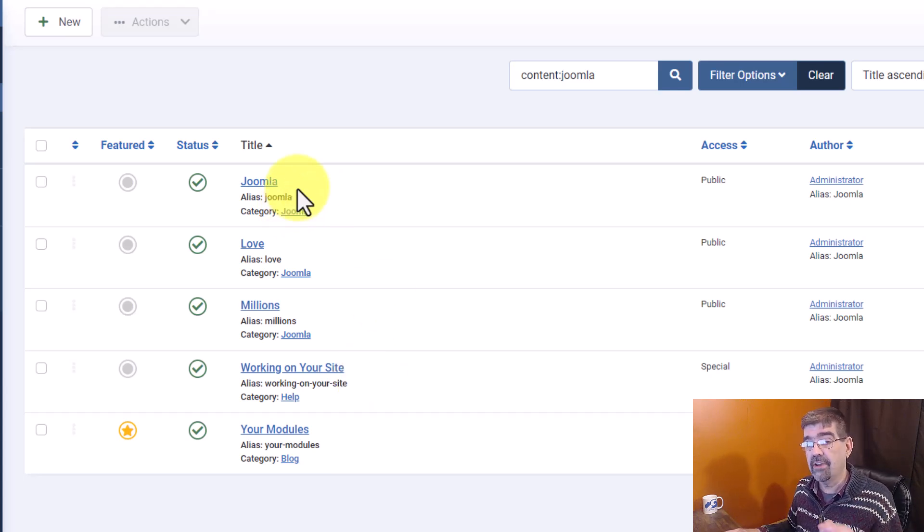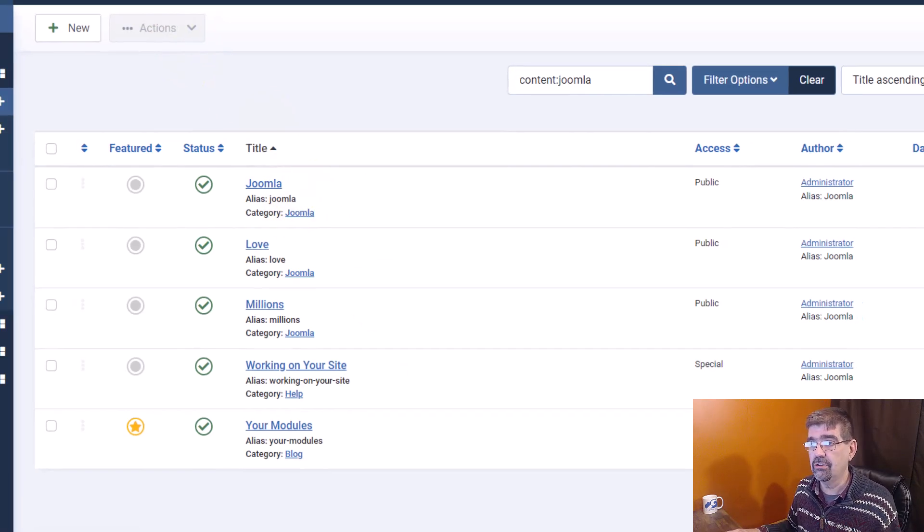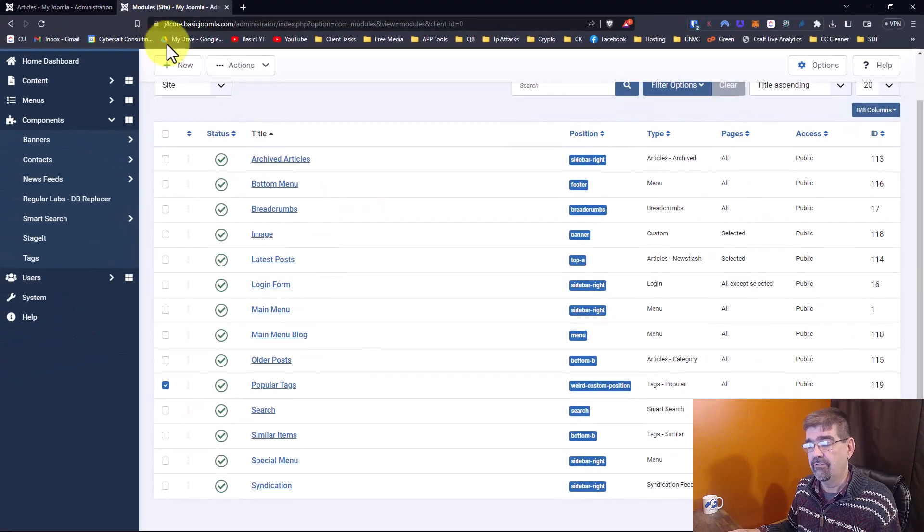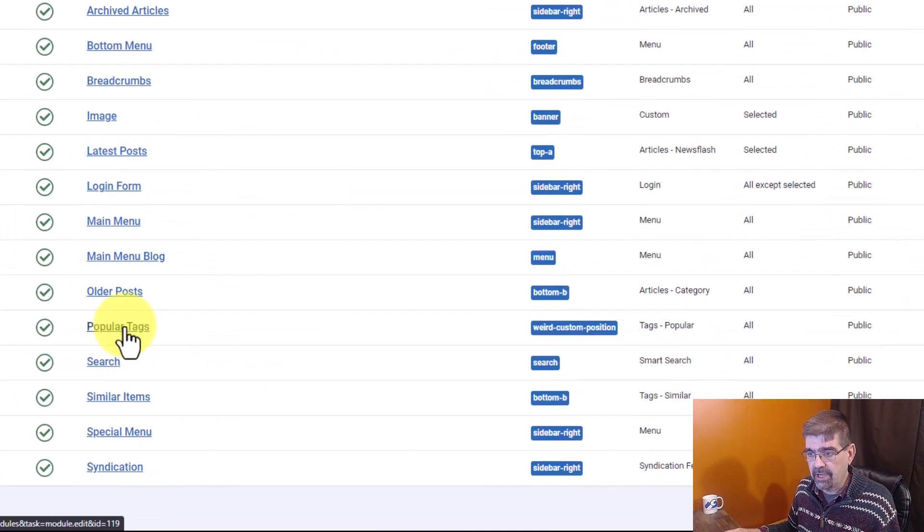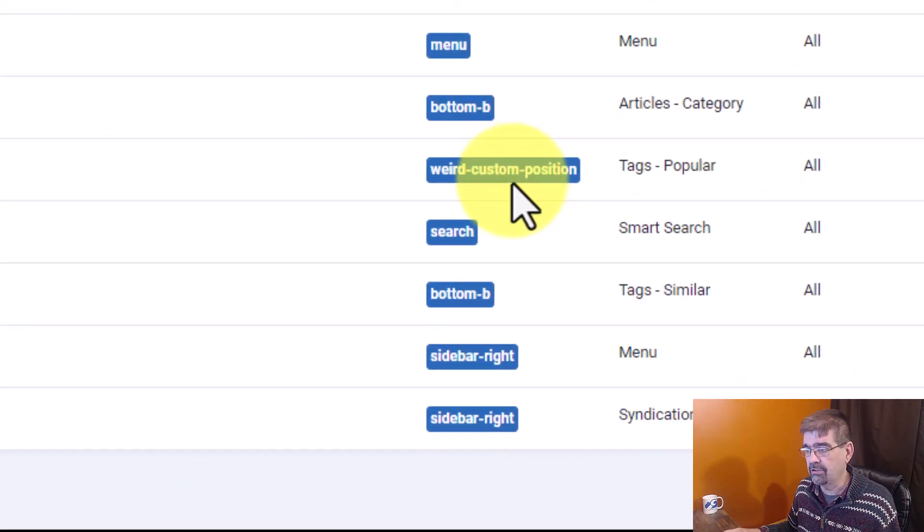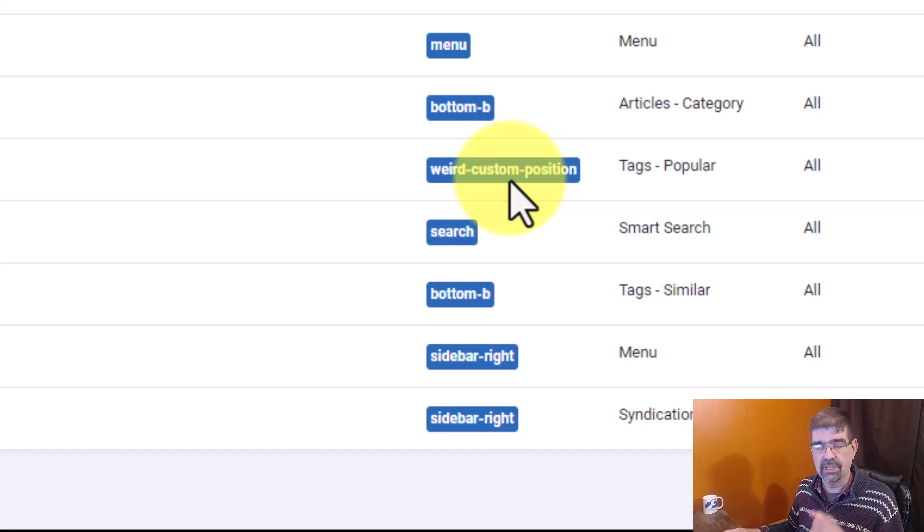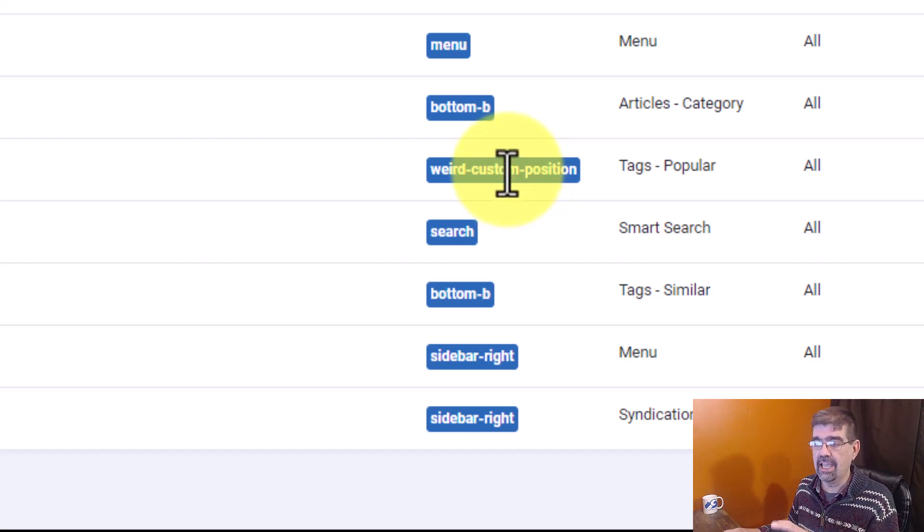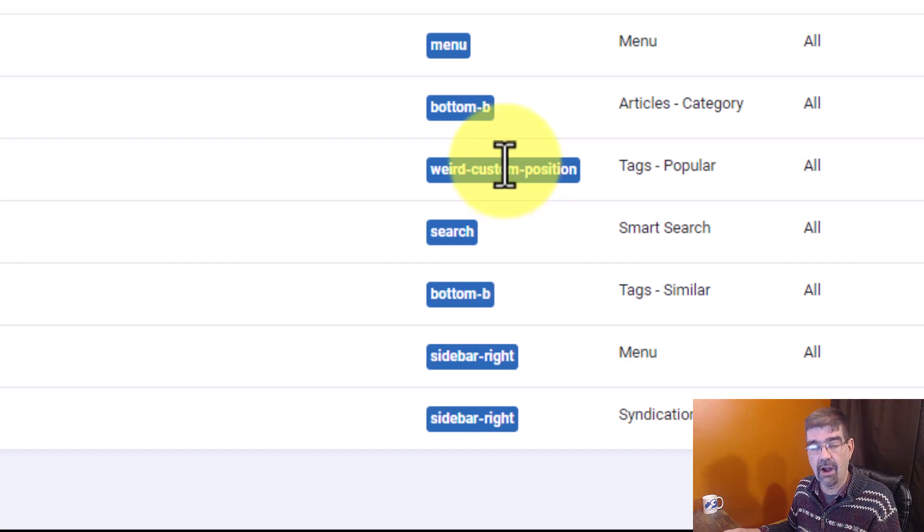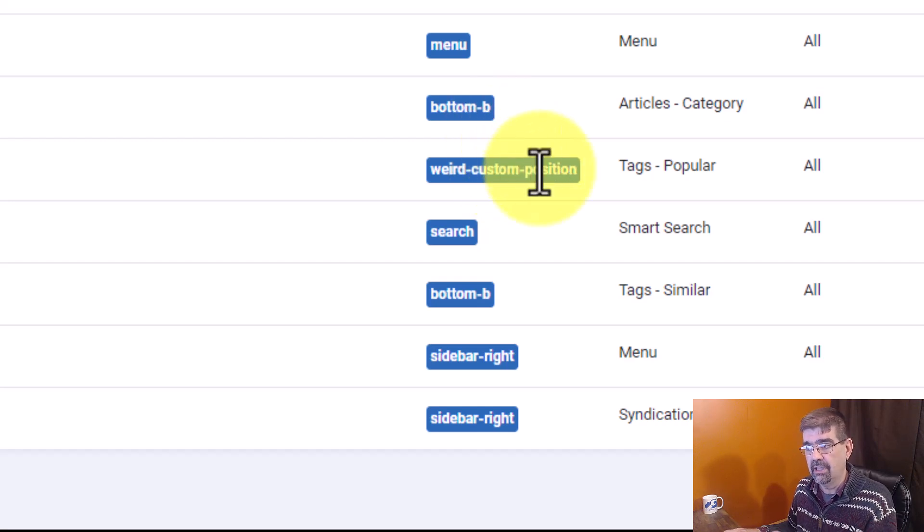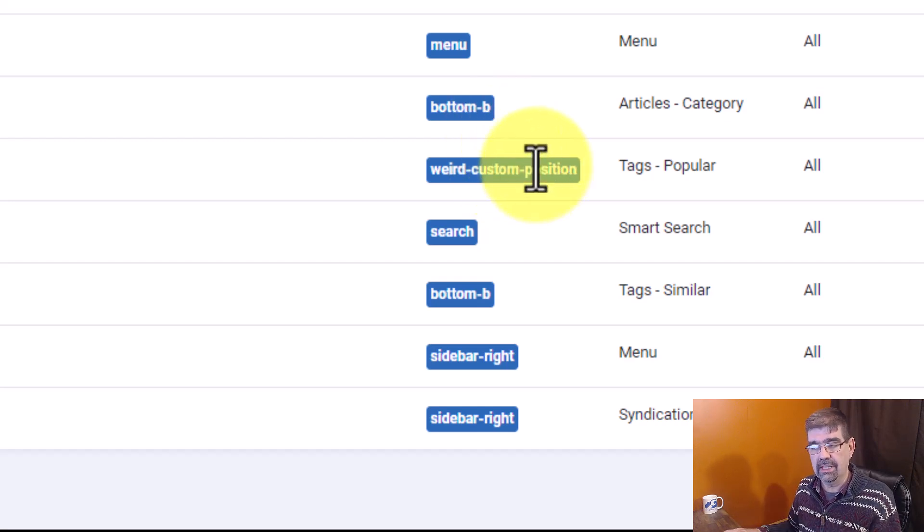Here's another handy way you could use that. If we look at modules, you see one of these modules is assigned to a really weird custom module position. I changed that and put it in an article to embed it. It's not in the template. Which article has that in it?